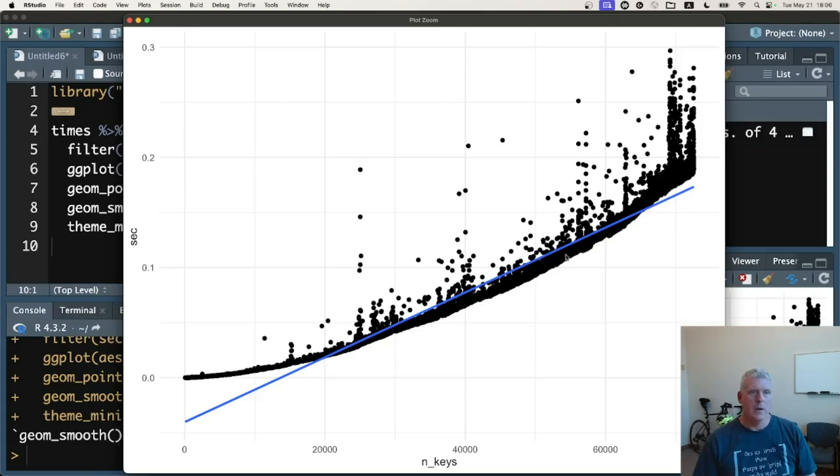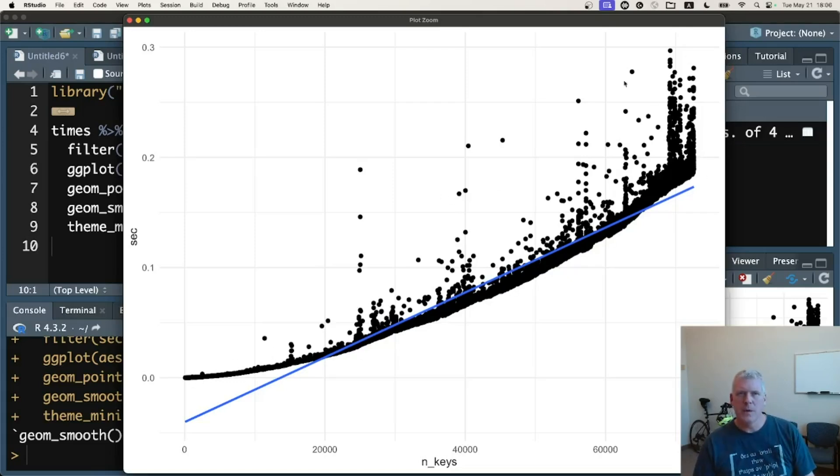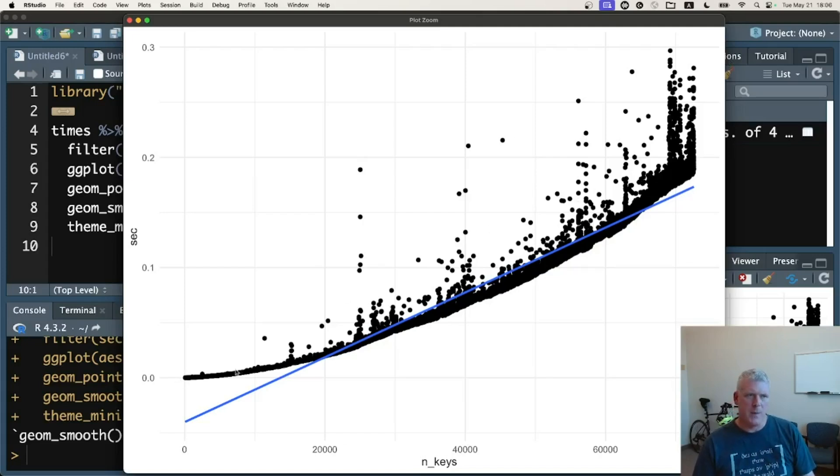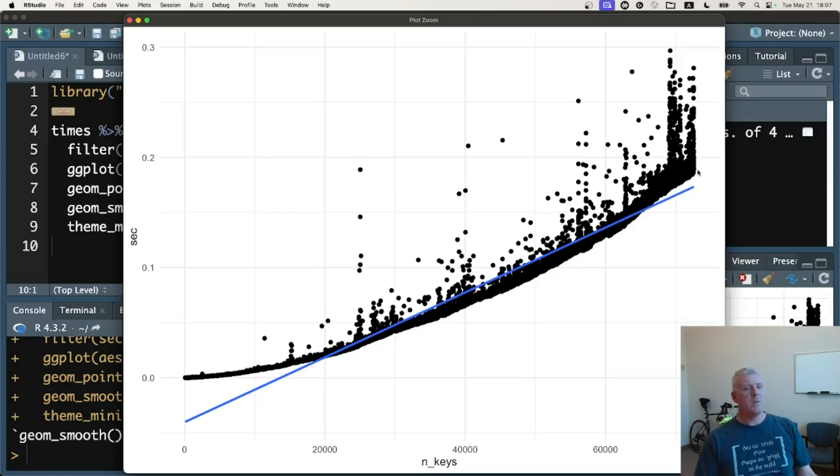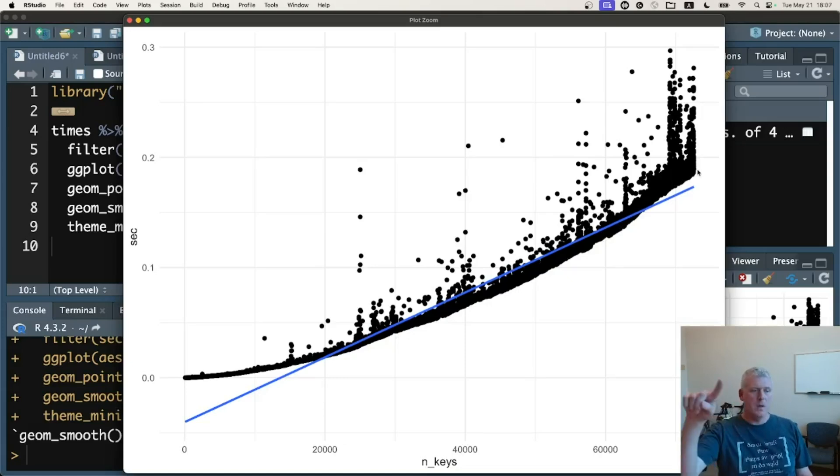We see this parabolic kind of shape there. There's quite a few outliers up here that took longer, but the basic shape is this kind of parabolic scoop shape, which looks very much like what we saw in Mojo. We saw in Mojo that there is this parabolic scoop shape.